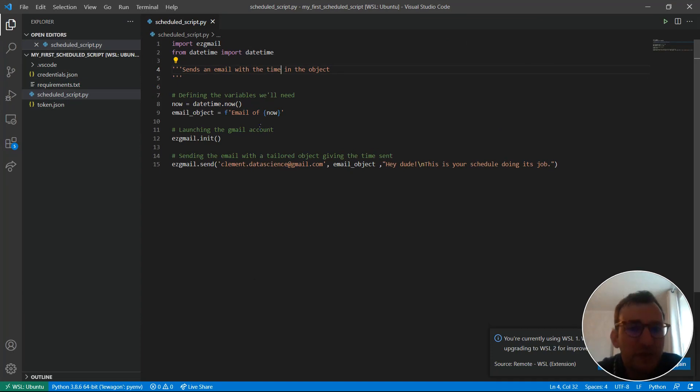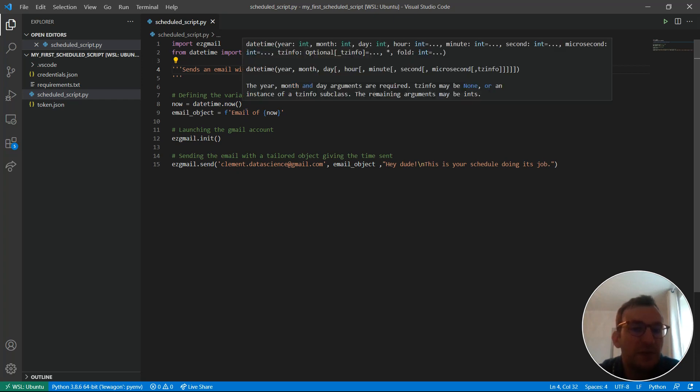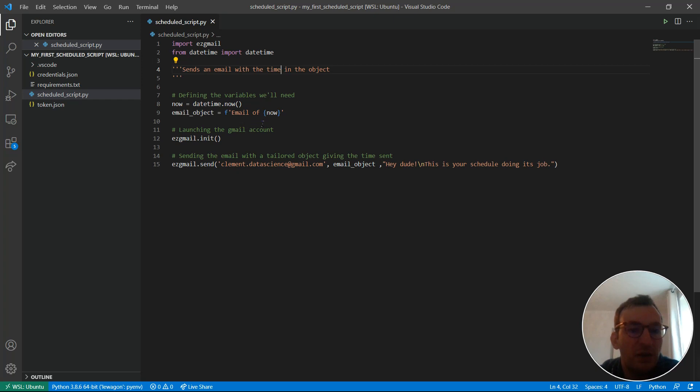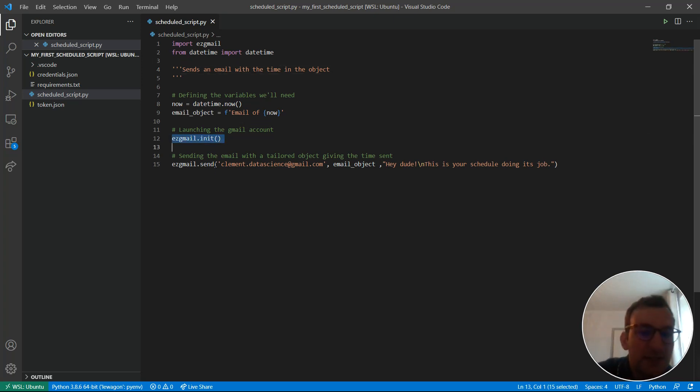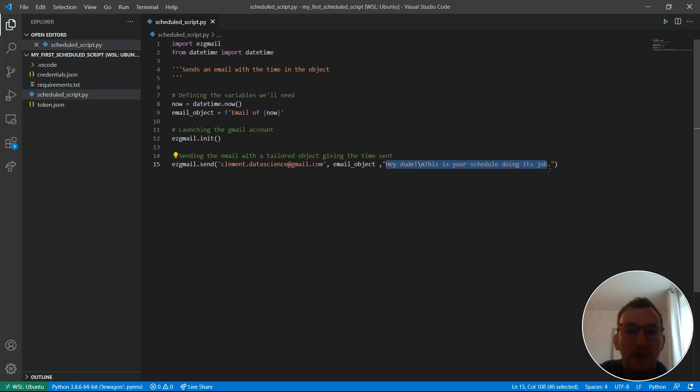So, it's a very short script because this is mainly for instruction purposes. I'm importing EZGmail and also importing datetime from the datetime module, although this is not strictly necessary. All I'm saying is first I create the variable now, which contains the current time when the email is sent. Then, with an F string, I say email of now. You will see why. I just put it into the subject of the email. I initiate the Gmail session. And last, I send an email to this recipient with this subject, email of plus the time when it's sent. And then, in the body, I just put this sentence, but I could have written anything really.